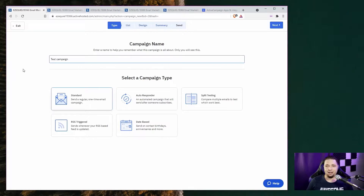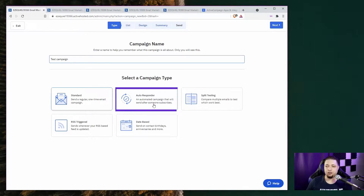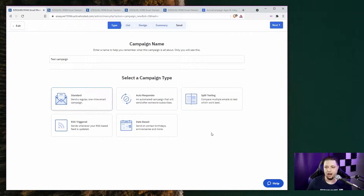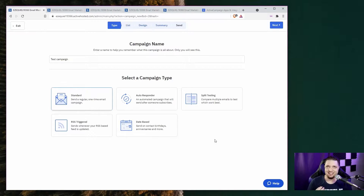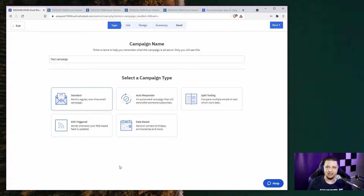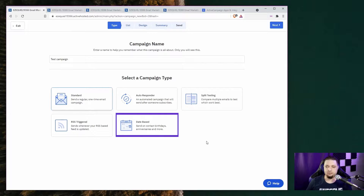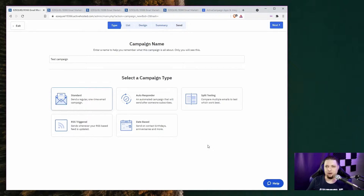Let's start with why you're here: actually sending emails. You can create several different types of email campaigns. You've got your standard one-time email, autoresponders that will be sent after someone subscribes, and split testing. Unfortunately, split testing on ActiveCampaign only means testing subject lines — you can only split test subject lines. You can also send an email whenever an RSS feed is updated, and you can send emails on birthdays, anniversaries, and more. The campaign types stretch into the category of automation, which I'll get into in a bit.